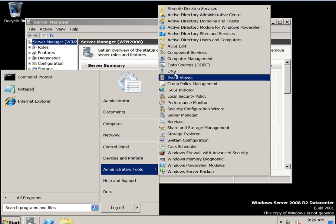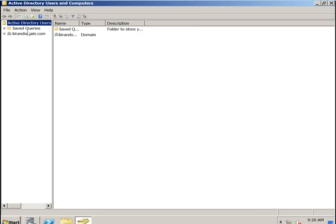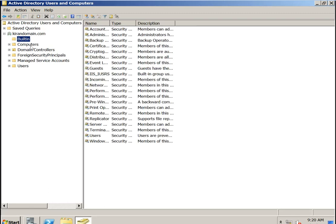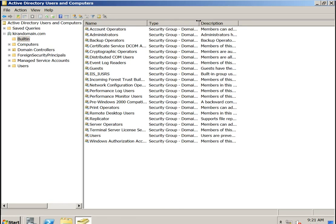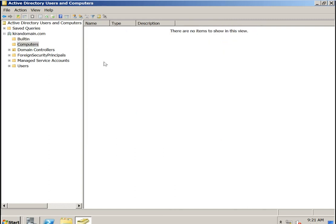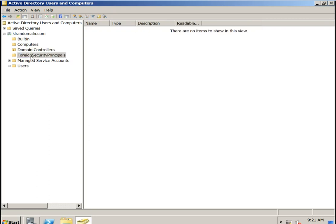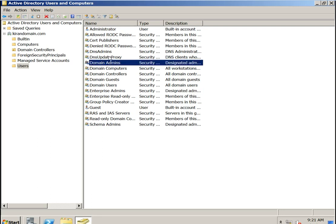Now I am going to configure DNS. First let's go to Active Directory Users and Computers. If you expand, you can see kirandomain.com. The built-in folders are visible — these are the default security groups in the domain controller: computers, domain controllers, and the default first site name. You can see GC, DC type, and foreign security principals, managed service accounts, and users. The main groups are Schema Admins, Enterprise Admins, Domain Admins, and DNS Admins.